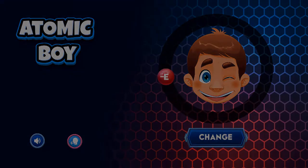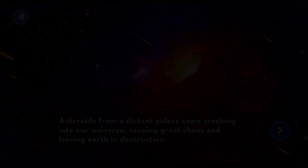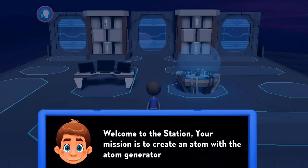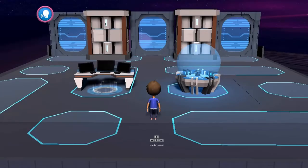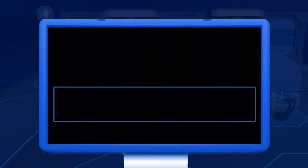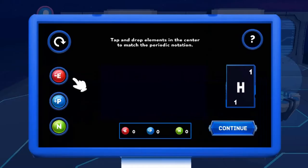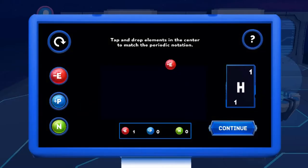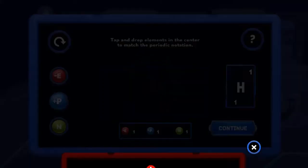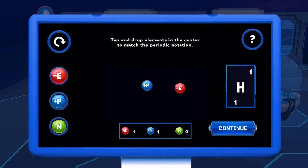Legends of Learning presents the Atomic Boy game. This is a science game that makes learning about atoms and elements fun and easy to understand. In this informative instructional game, help the Atomic Boy build an atom using an atom generator located in a distant part of space. You must help the Atomic Boy learn more about building atoms.